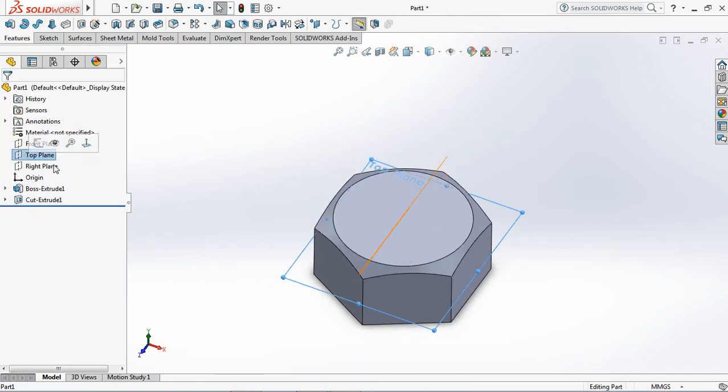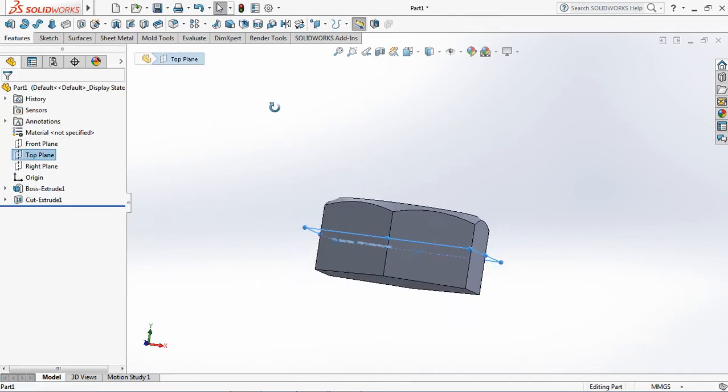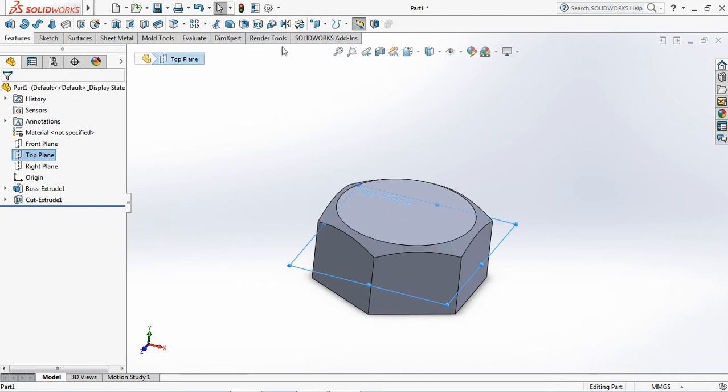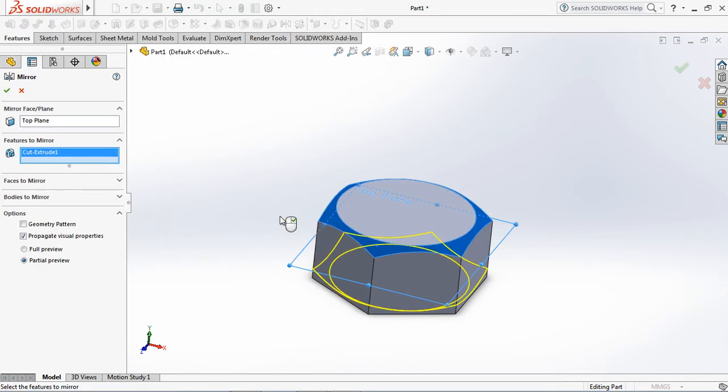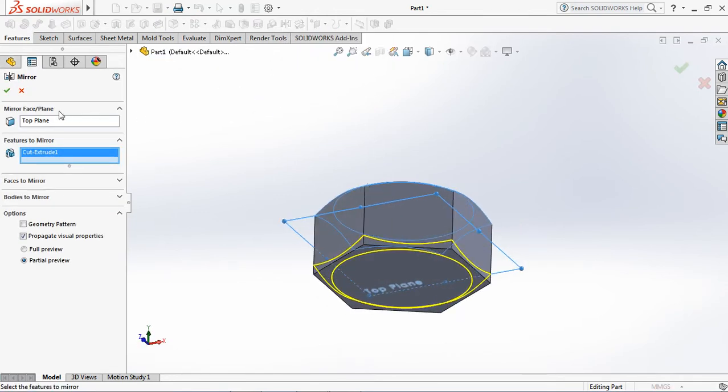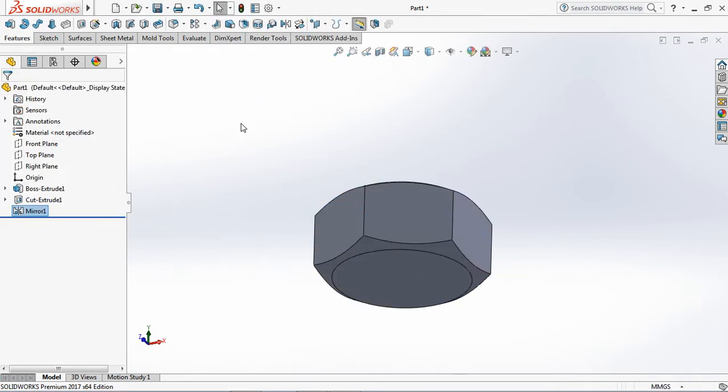Click top plane, then select mirror. Click cut extrude one feature. OK.